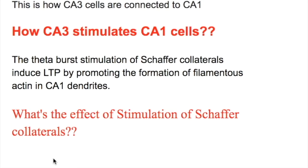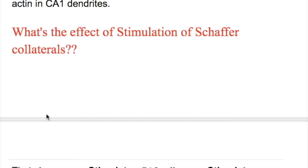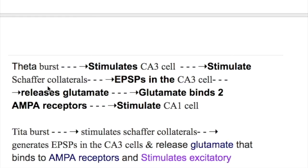How do CA3 cells stimulate CA1 cells? Theta burst stimulation of the Schaffer collateral induces long-term potentiation by promoting the formation of filamentous actin in CA1. Theta burst stimulates CA3 cells, which stimulate Schaffer collateral axons, and excitatory post-synaptic potentials are generated. Glutamate is released and binds to AMPA receptors first, not NMDA receptors, because the NMDA receptor has magnesium in its center which inhibits its activity. The AMPA receptor first removes magnesium from the NMDA receptor so that it becomes active.